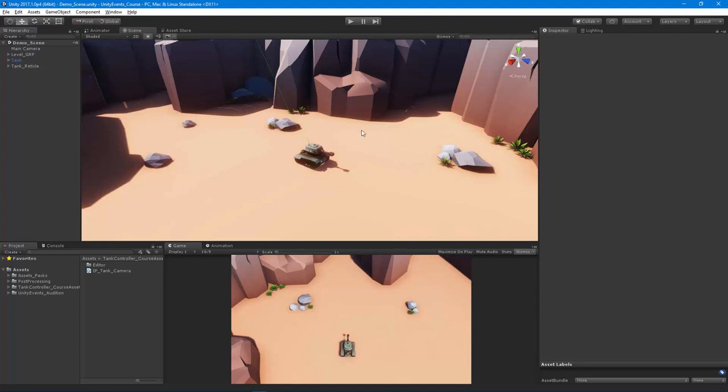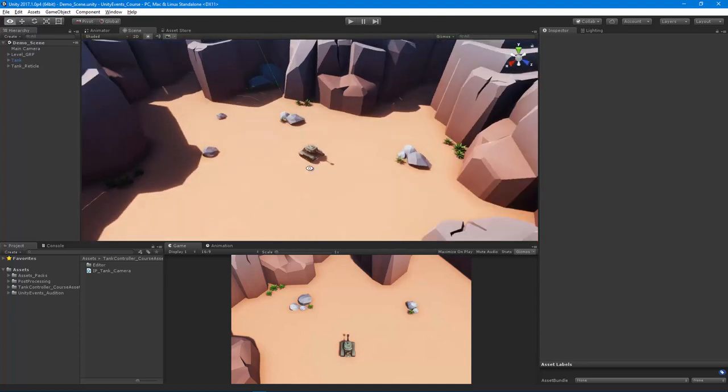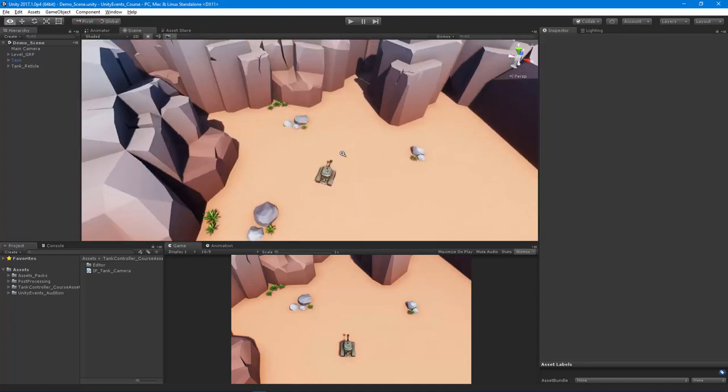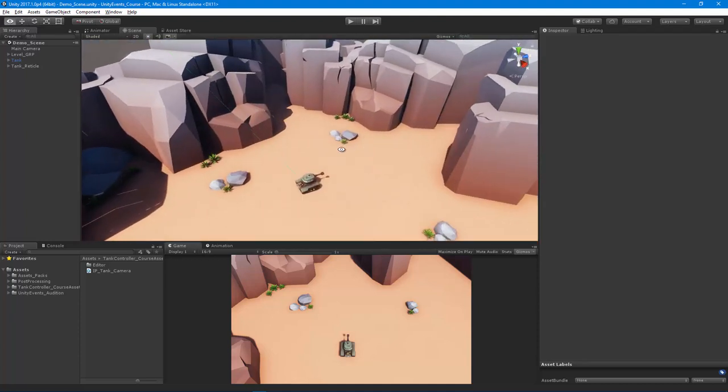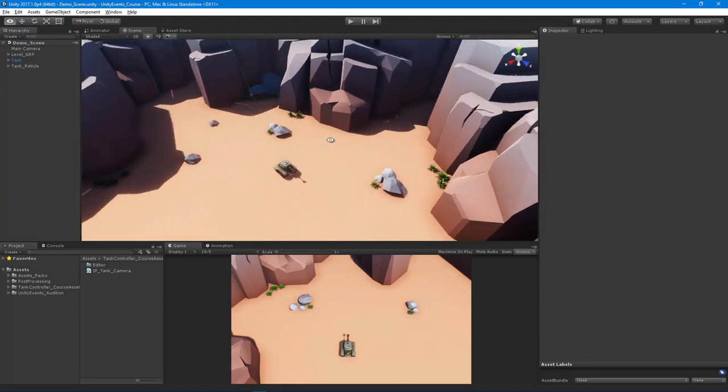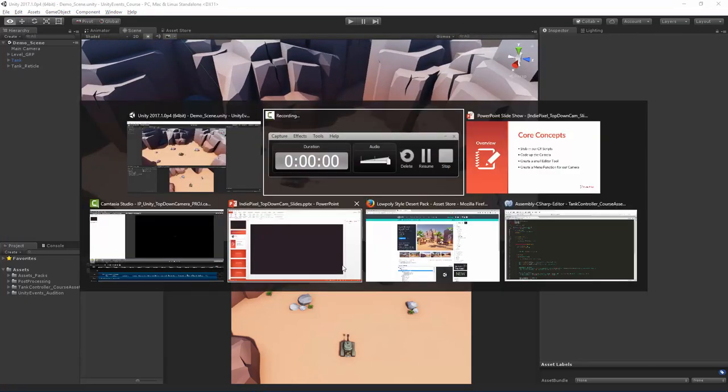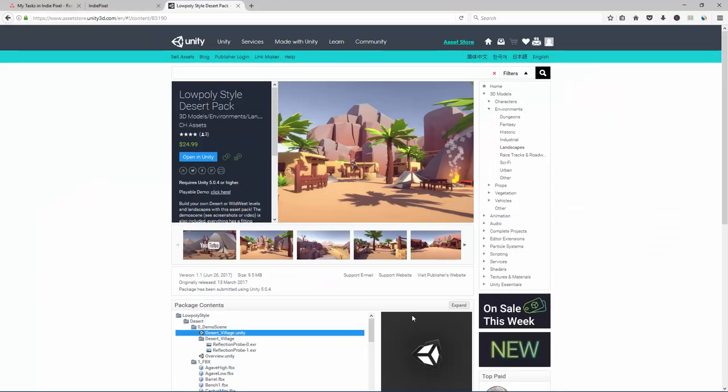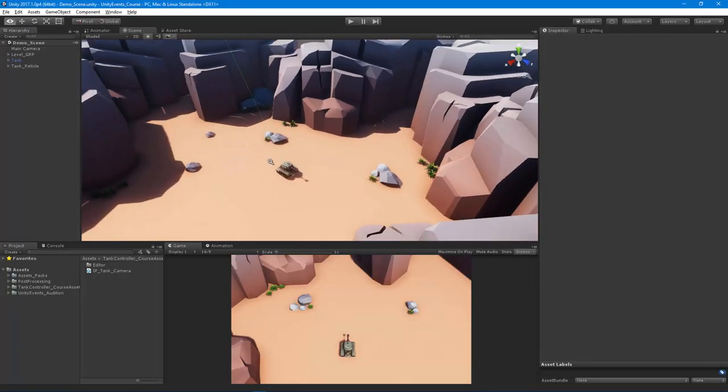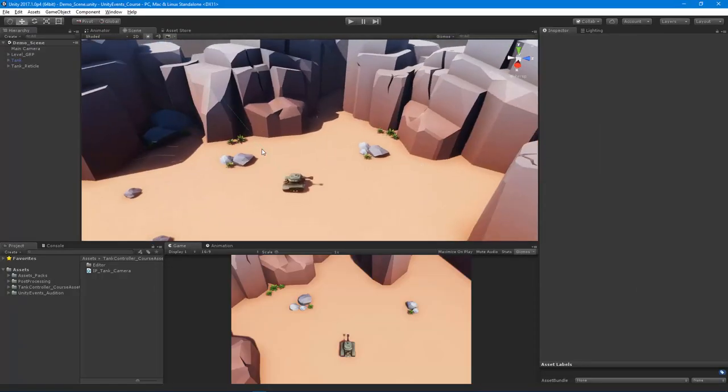So here we are inside of Unity. You can see I already have a scene set up here. These are the assets from the low poly style desert pack. If I were to go over here, it's a low poly style desert pack from CH assets. It's a pretty good little pack. I like the content. It's really great for these tutorials, these types of tutorials because it doesn't over complicate the scene and I want to focus on what we're trying to learn instead of a pretty scene or anything like that.